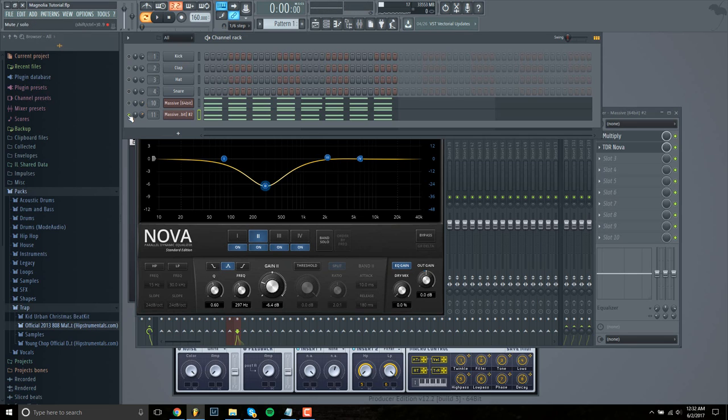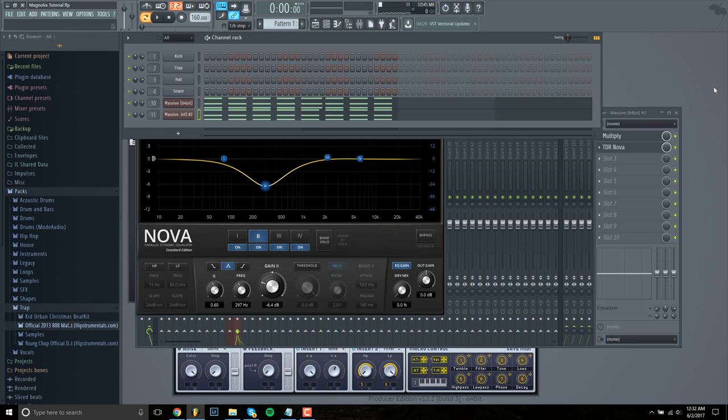Reduce the volume of that. And then next, there's a background melody in the beat. So I want to add that.